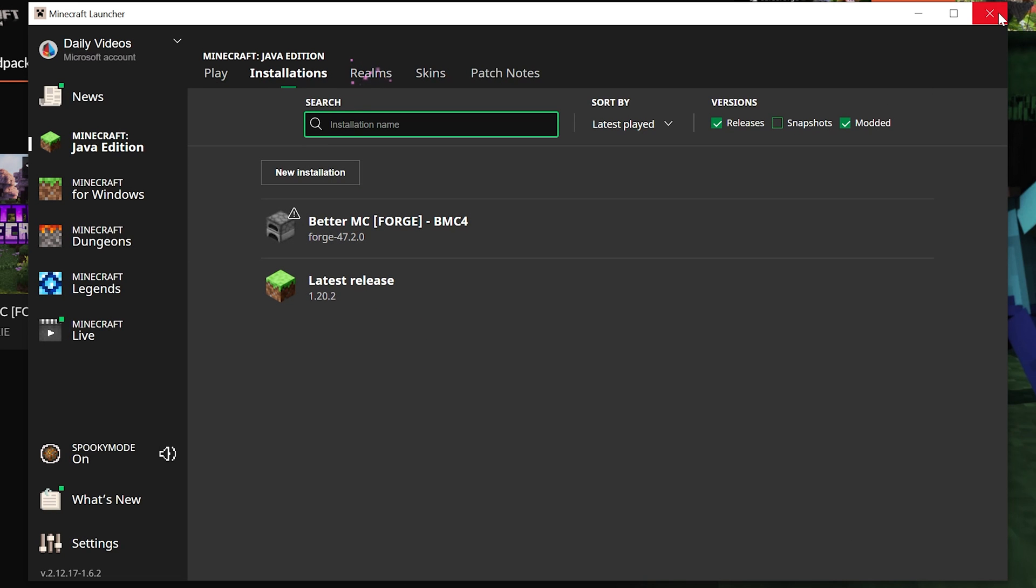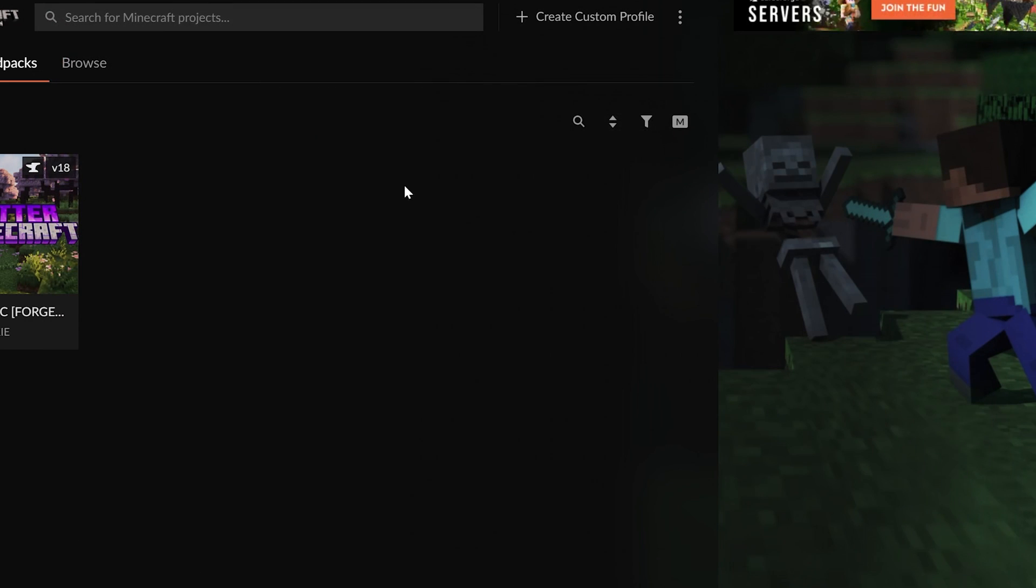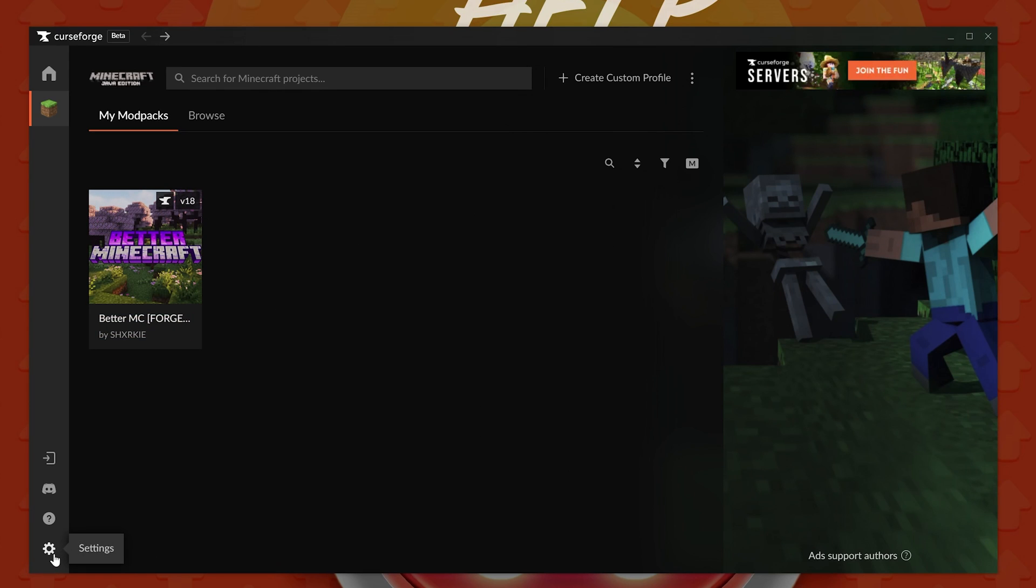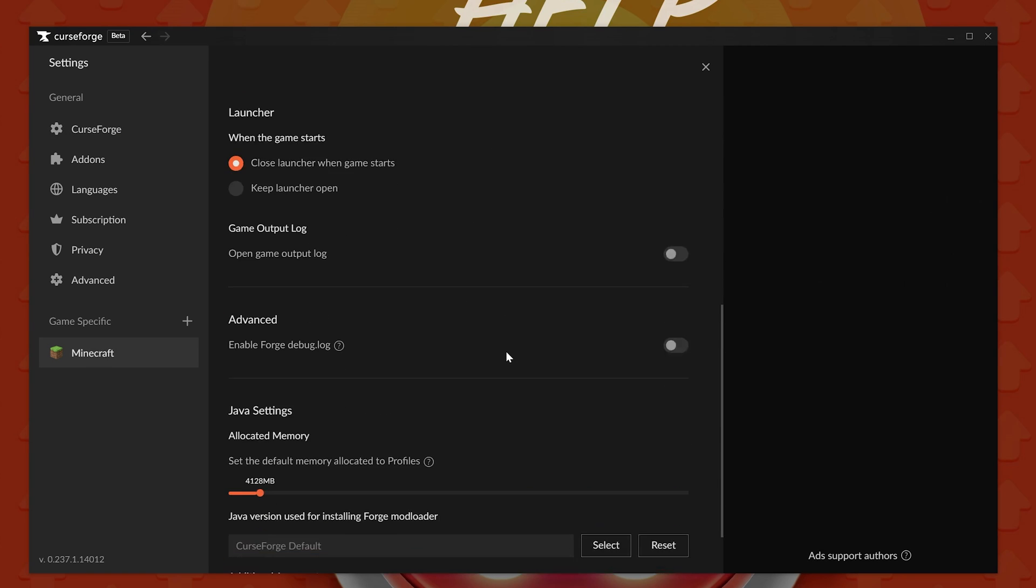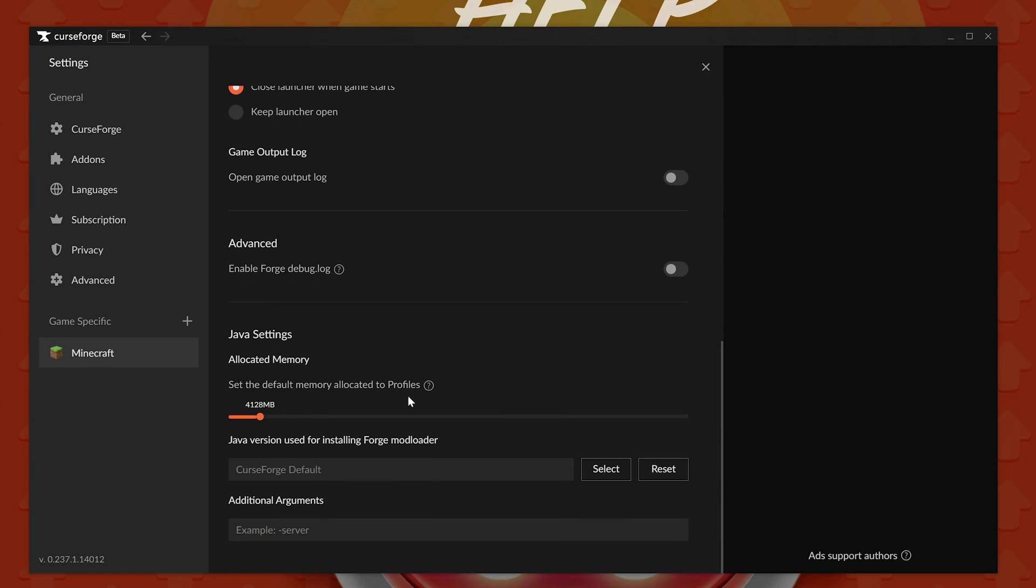It's actually really easy. All you've got to do is, in CurseForge, come down to the cogwheel in the bottom left. When you click on that, you have Minecraft here.